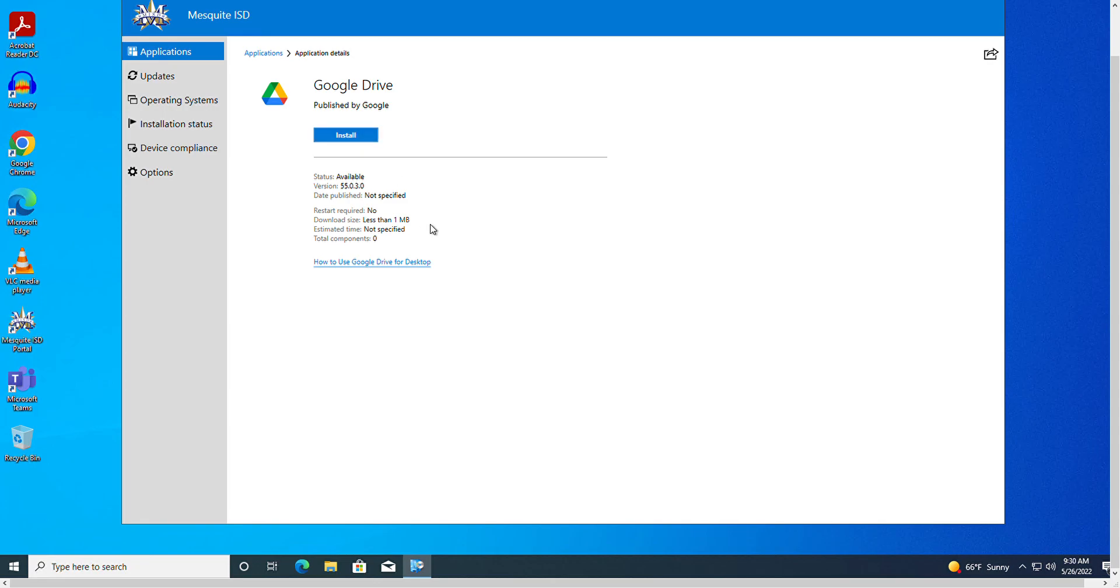Now notice below it says here there is a link of how to use Google Drive for desktops. This will bring up a document or web page that helps you do the installation and understand how to use the software. Always look to see there is a link document to help you.